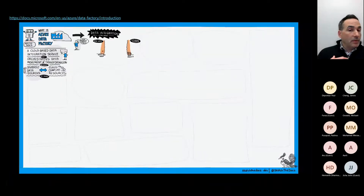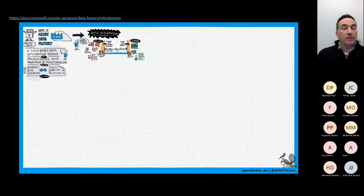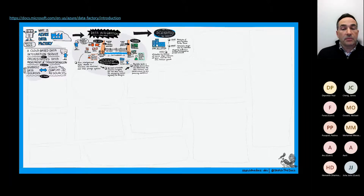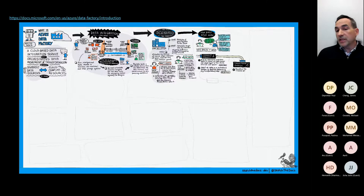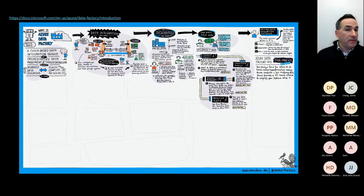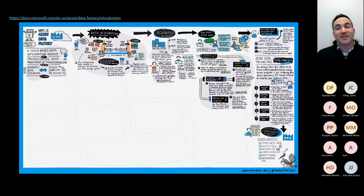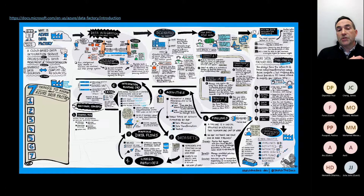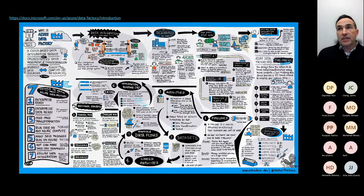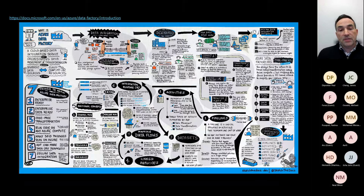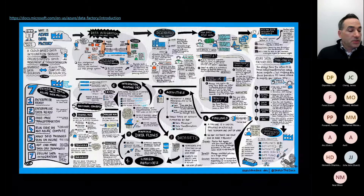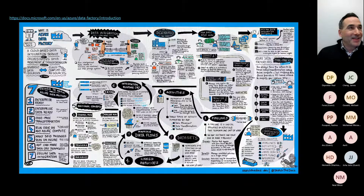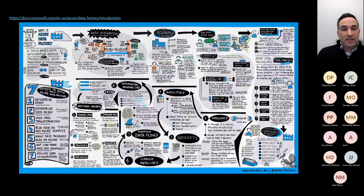If you're not already familiar with Data Factory, there's an introduction documentation page on our website that shows everything you can do in a single pane of glass. It walks you through building a factory, understanding activities, building connections to data stores through linked services, defining data through datasets, and setting up integration runtimes. Rather than walking through all of this, I'd just point you to that page - it's a great place to start if you're new to Data Factory.